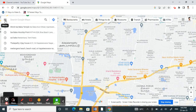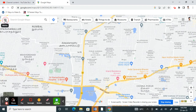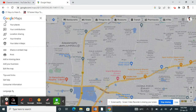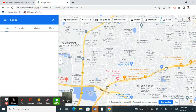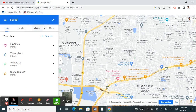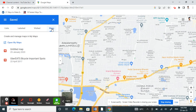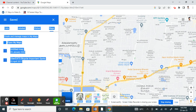Once you've opened Google Maps, click on the top-left menu option — the three bars — and click on it. Then click on Places. Once you've clicked on Places, go to the right tab which is Maps, and click on Maps.